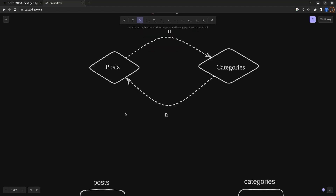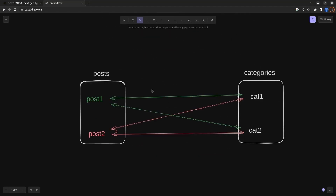Let me show you a practical example. We have a Posts table with Post 1 and Post 2, and a Categories table with Cat 1 and Cat 2. Post 1 has two categories: Cat 1 and Cat 2. Post 2 also has two categories: Cat 1 and Cat 2. Looking at the Categories table, Cat 1 is related to Post 1 and Post 2, and Cat 2 is also related to Post 1 and Post 2.